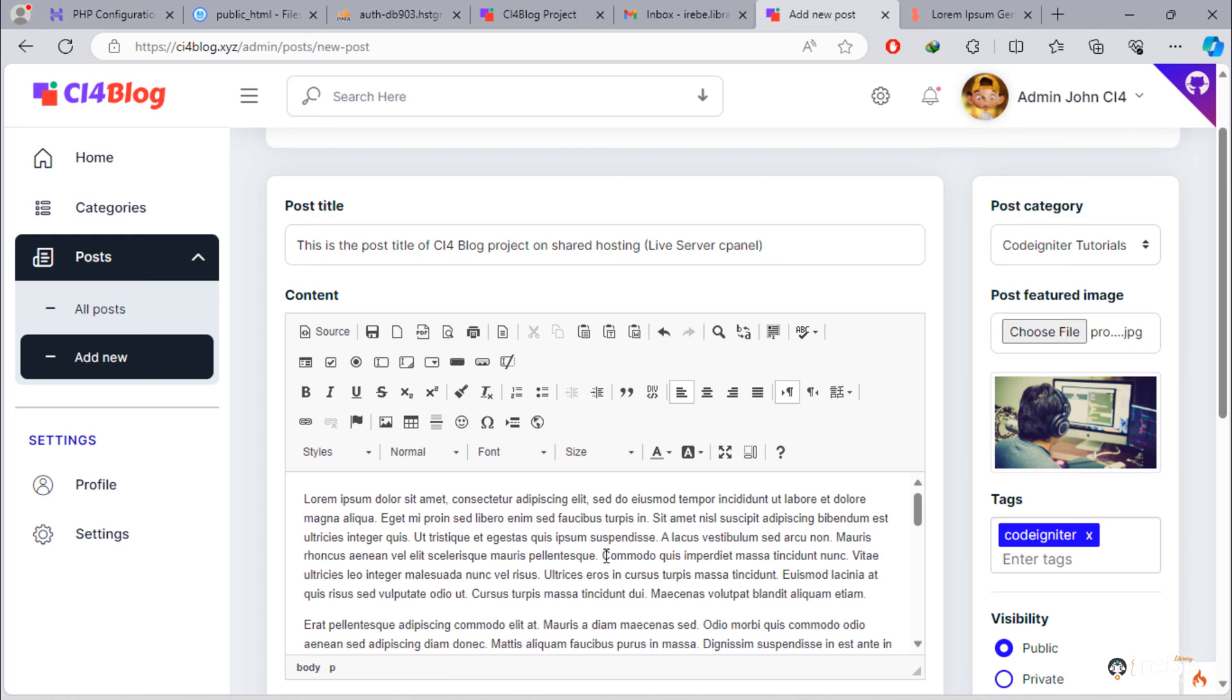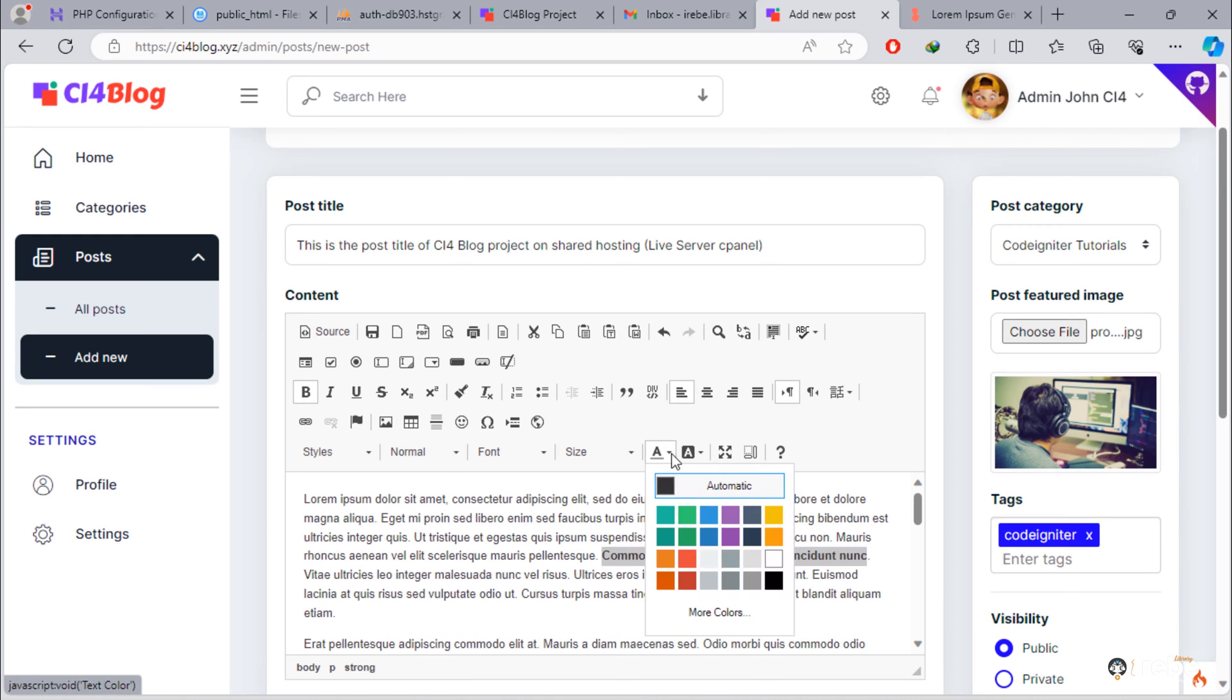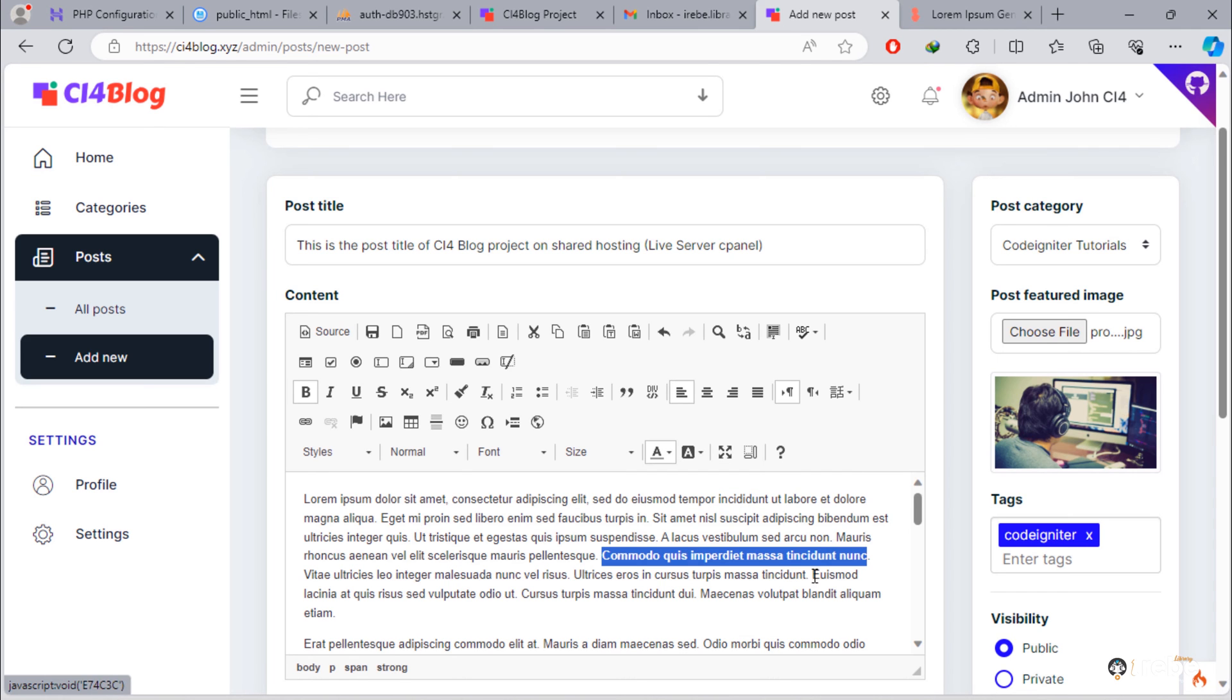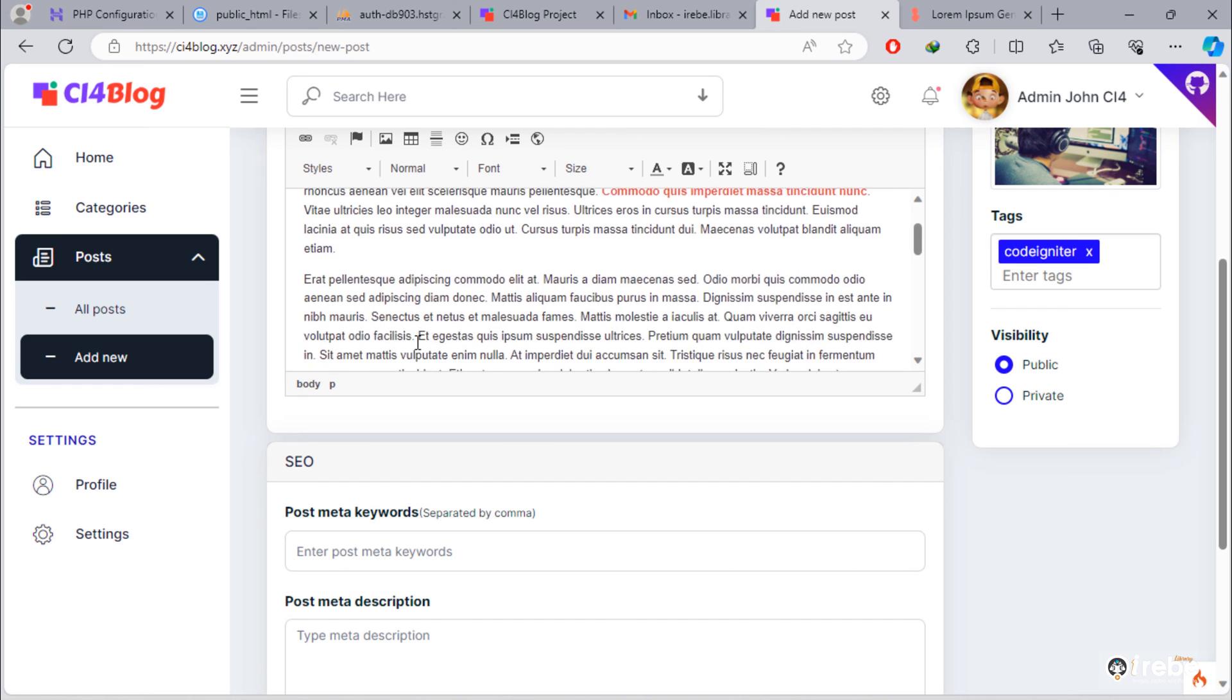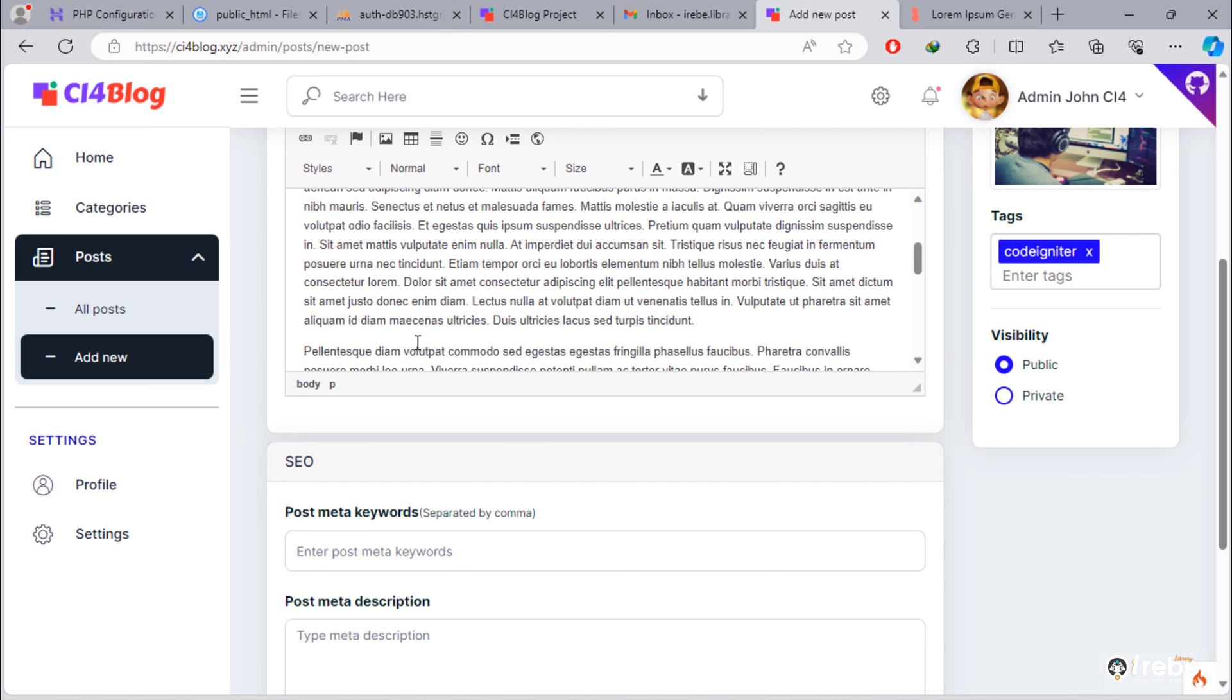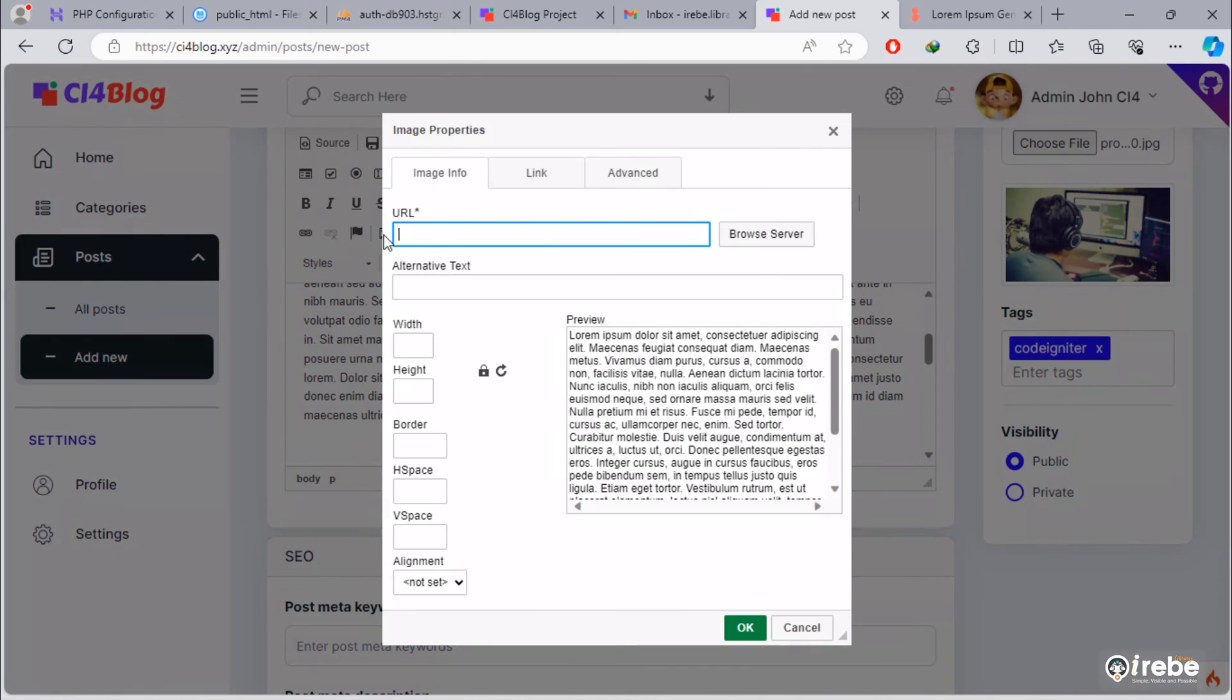We can add style to this post content texts. We can also add an image inside this post content.